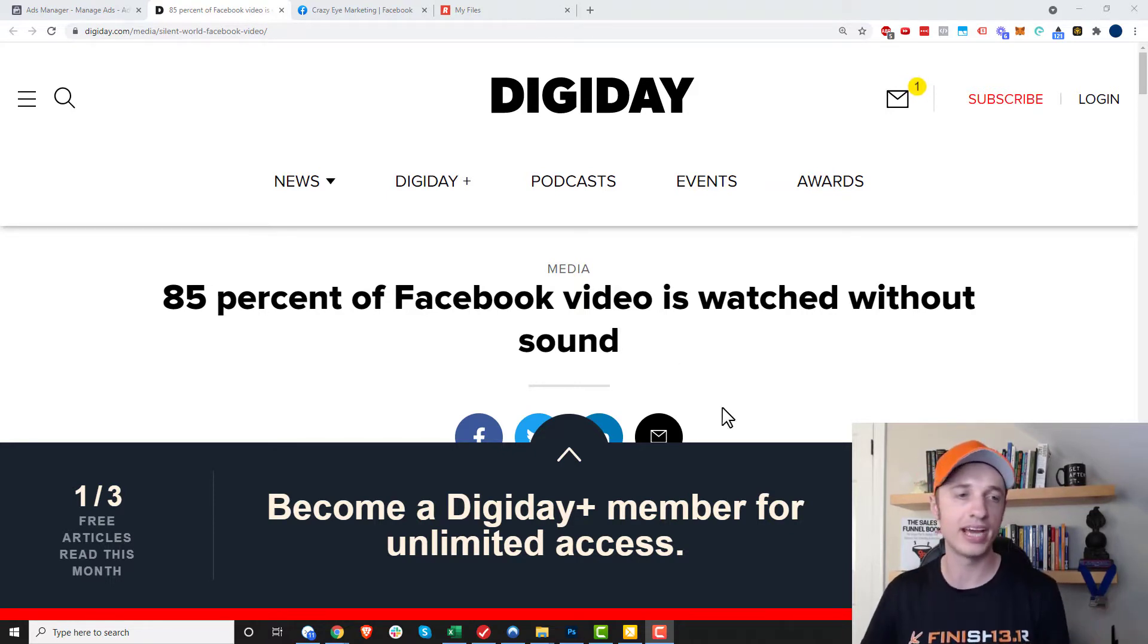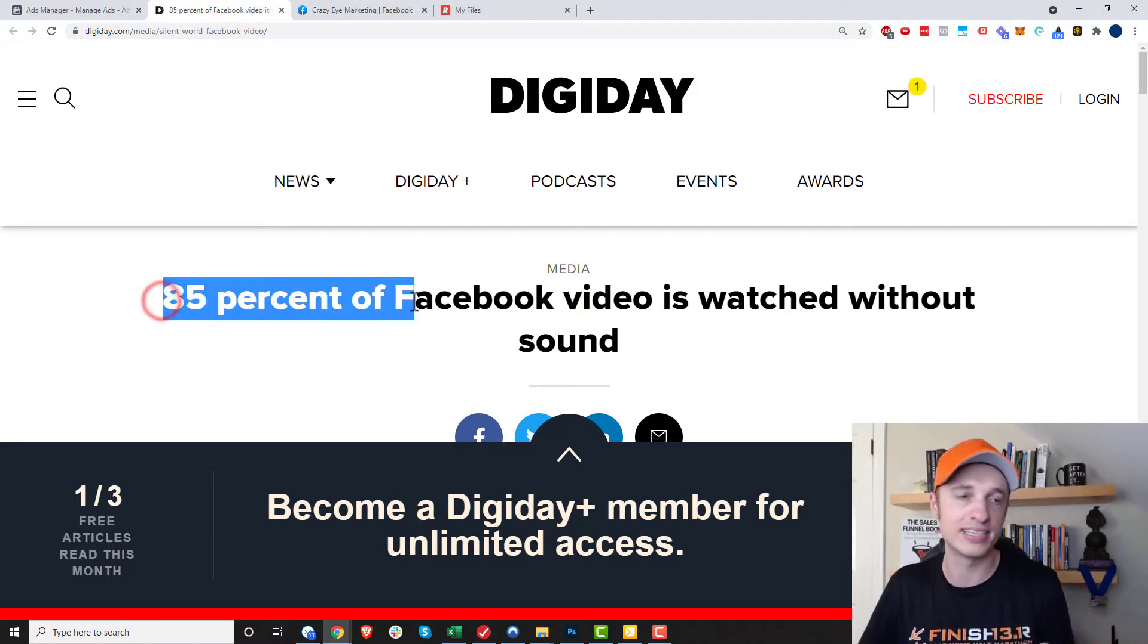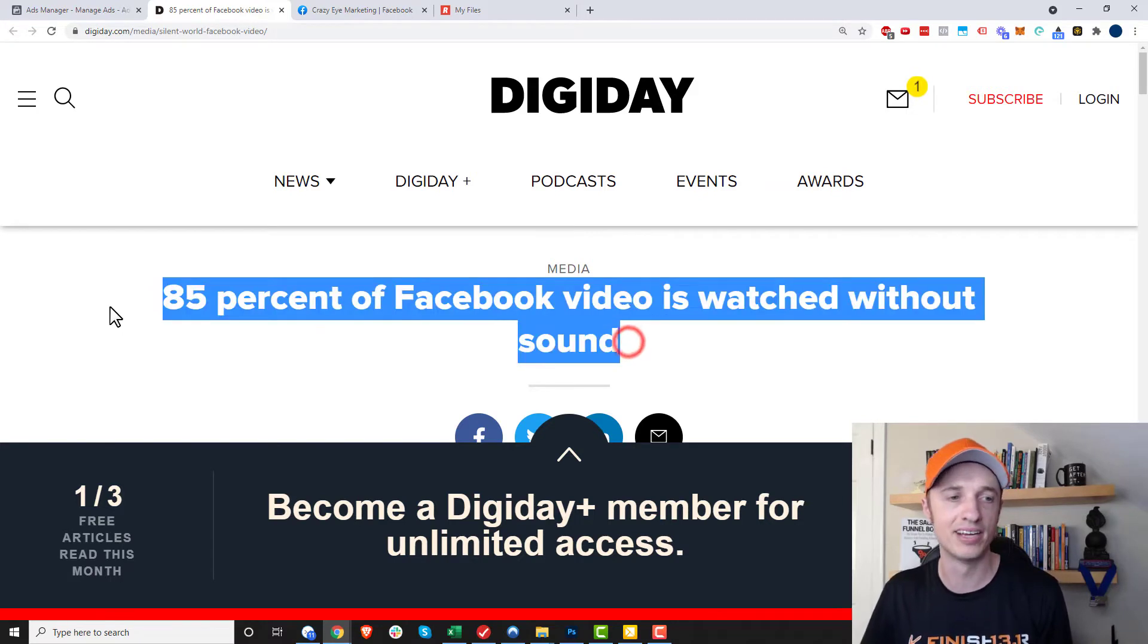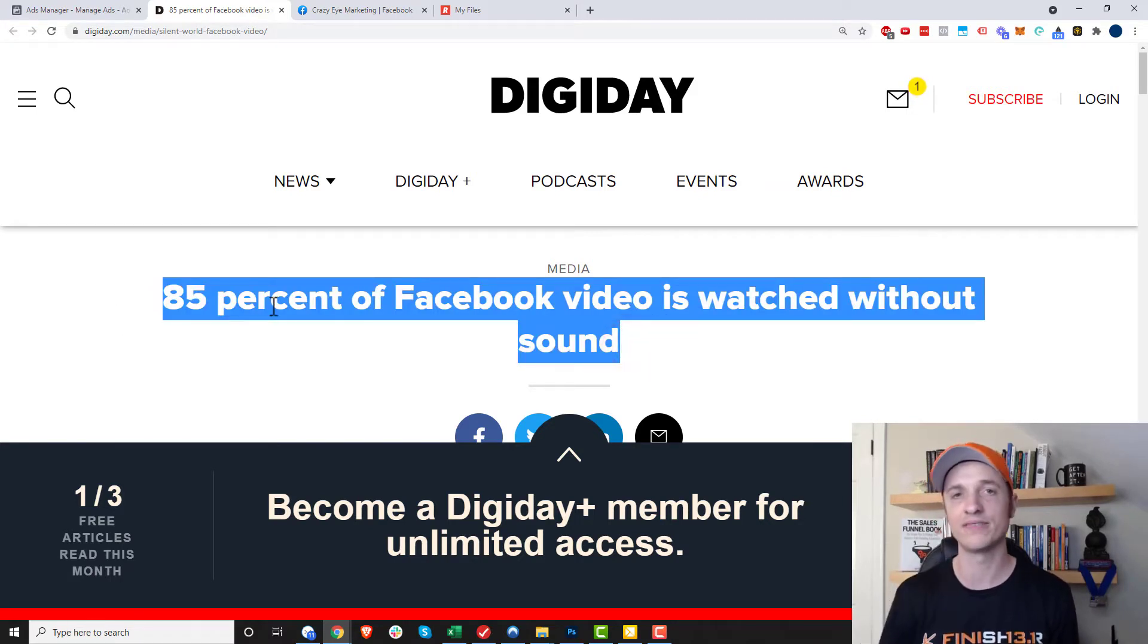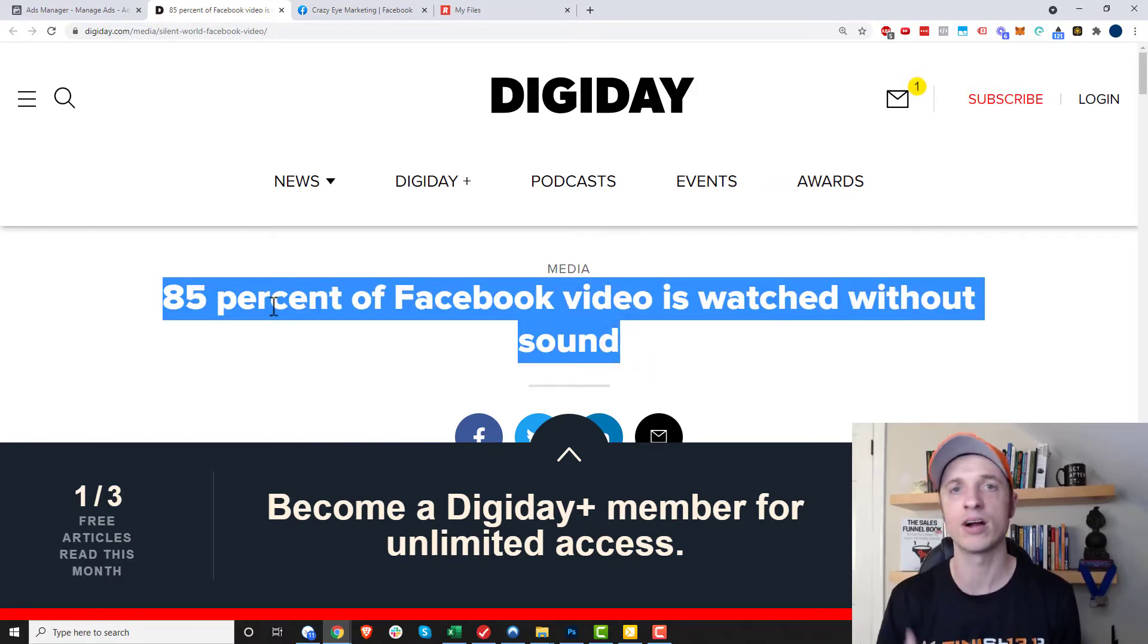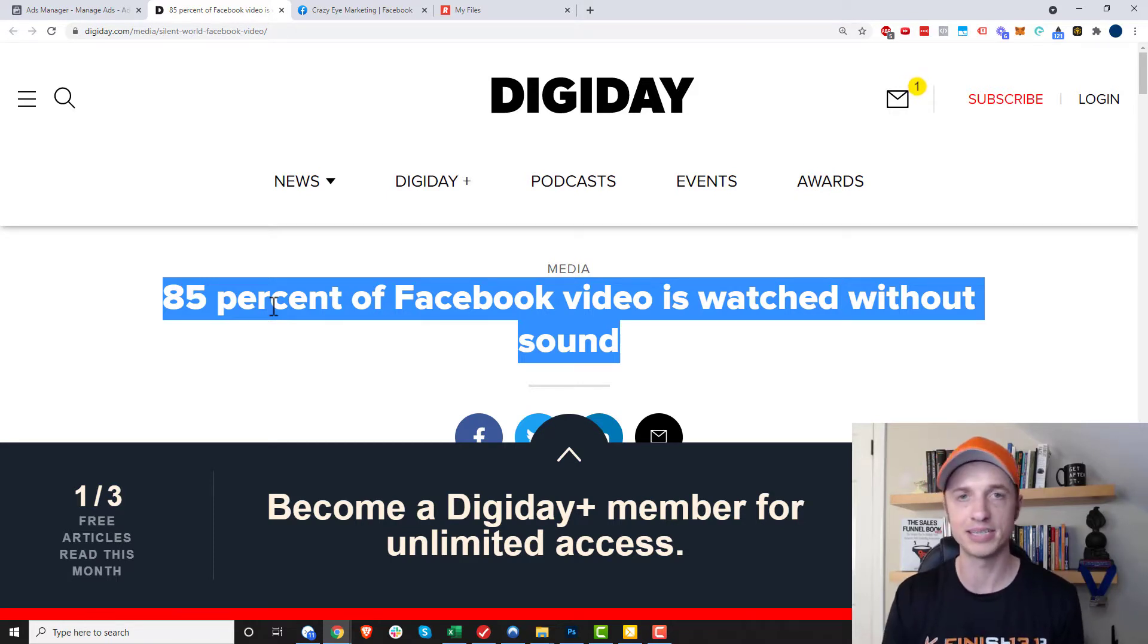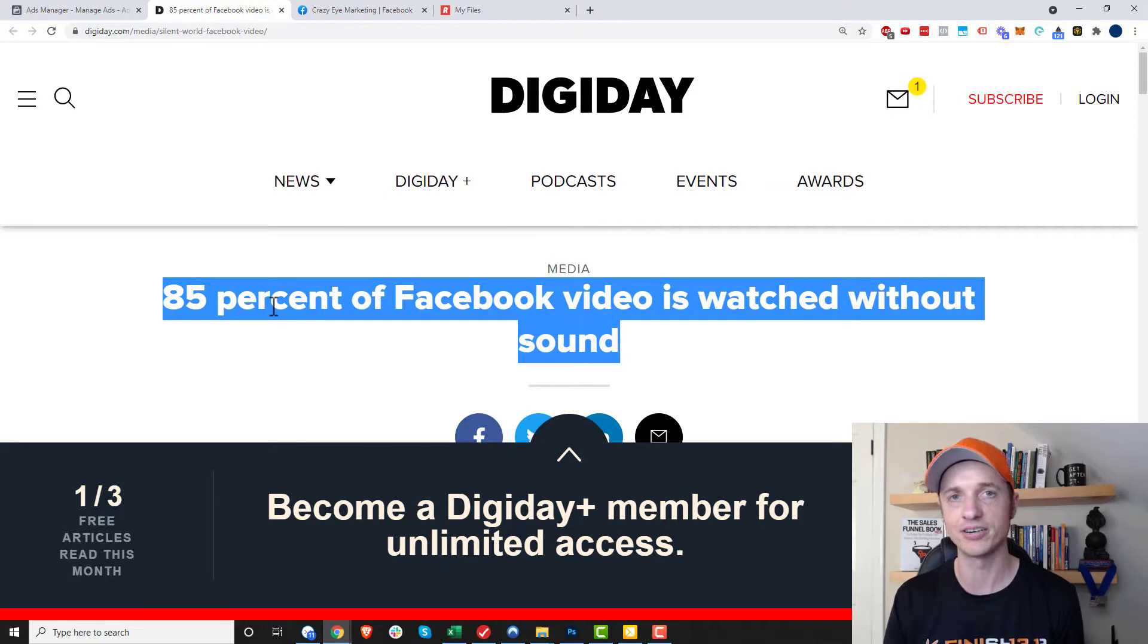And the reason you probably want to do that is because, according to this study, 85% of Facebook video is watched without sound. So of course, if people aren't using sound, then the only thing they can do is read your transcript. And if you don't have a transcript, they're not going to pay attention to your ad, obviously.